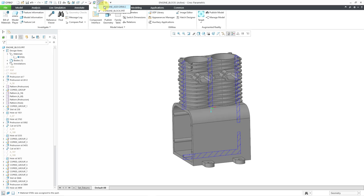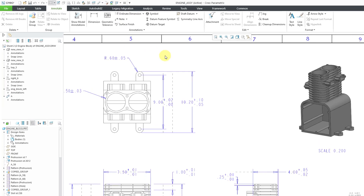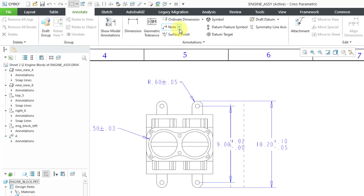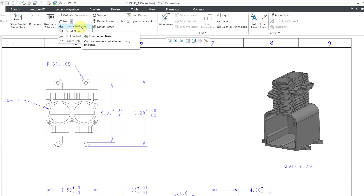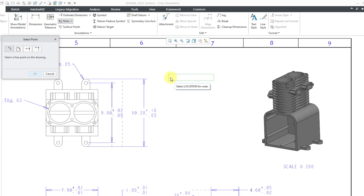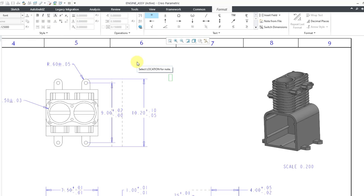I'm going to hop back over to my window with the drawing. To create a note on the annotate tab, here we have our note command. There are a few different kinds of notes you can create. The most common kinds are the leader note and the unattached note. Let me click on unattached note and then pick a location for where we want the note to be. Now I can start typing the text — I will type in 'material' and then a colon. To reference that parameter from the model, you're going to use the ampersand — shift+7 — and the name of that material again was PTC_MASTER_MATERIAL with underscores.